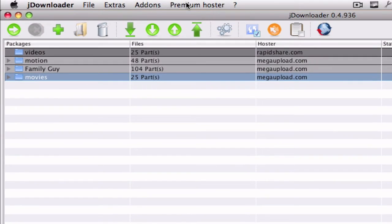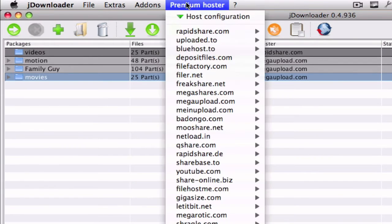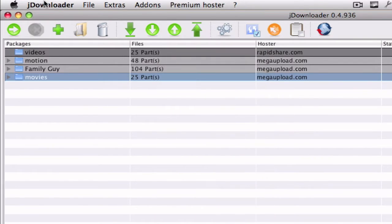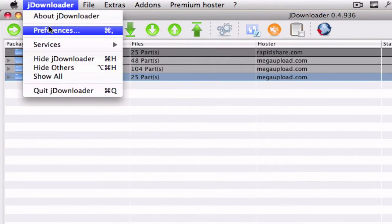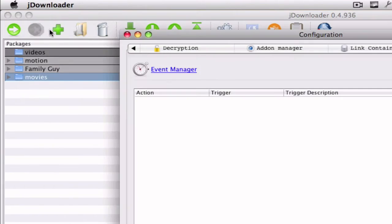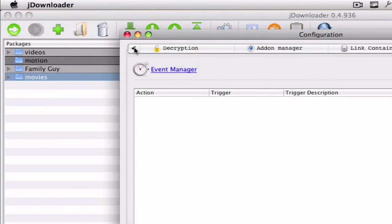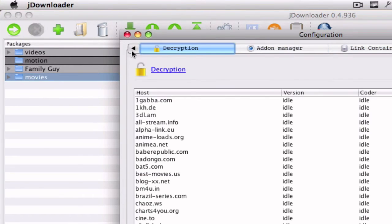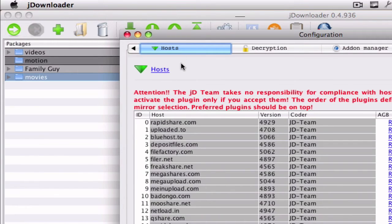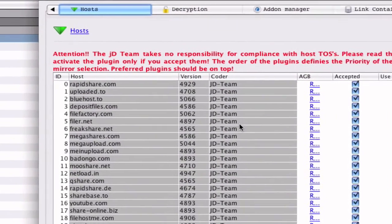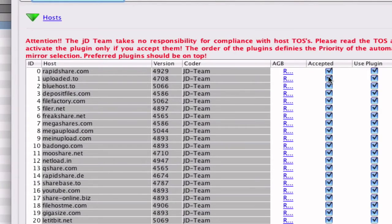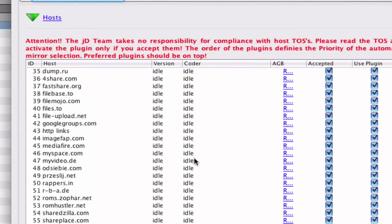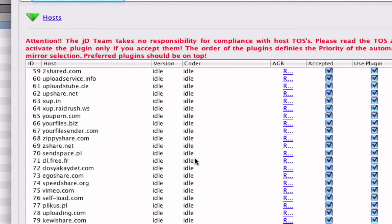And what I recommend you doing is going to the preferences. Here for example hosts, I recommend you clicking on Accept on Audible so you don't have any problems later.